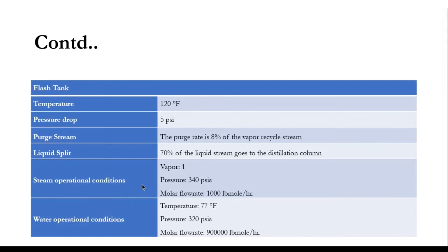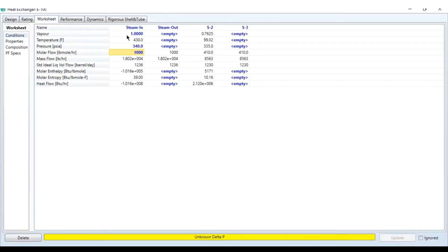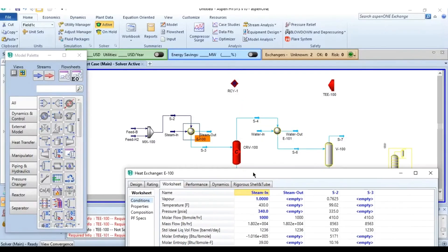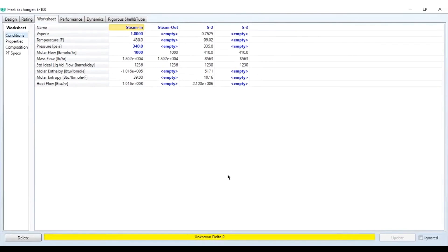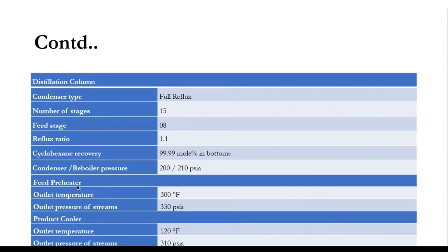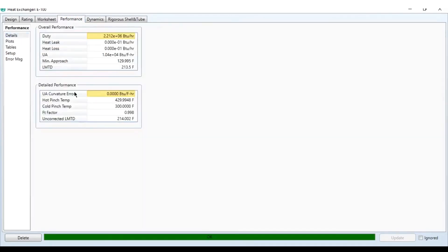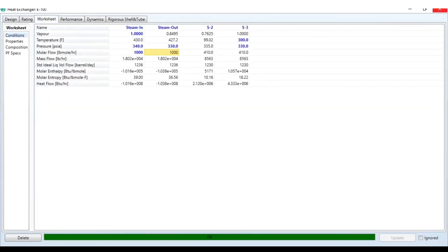Next, specify the steam feed: vapor fraction 1, pressure 340 psia, flow rate 1000 lb-mol/hr, with mole fraction of water equal to 1. For the feed preheater block, the outlet temperature of the feed stream is set to 300°F and outlet pressure of both streams to 330 psia. The block converges; you can check the FT correction factor in the performance tab.